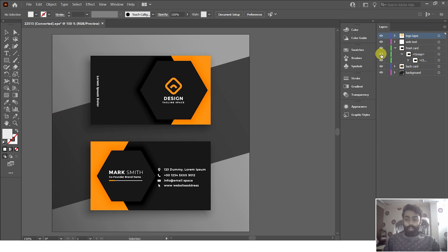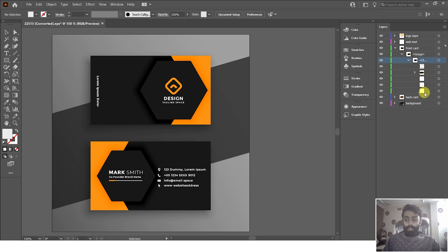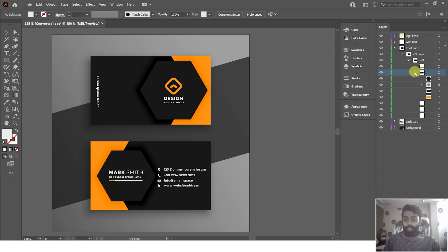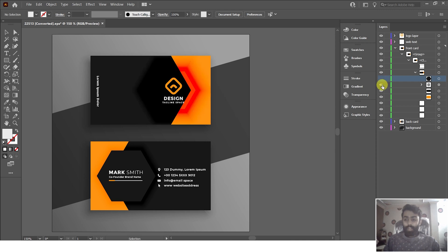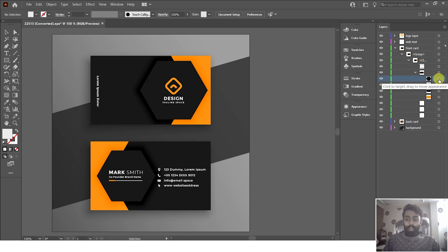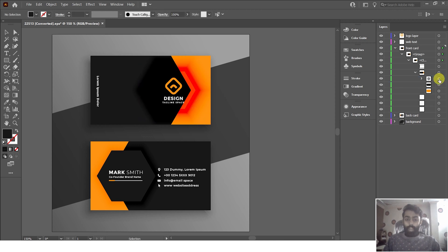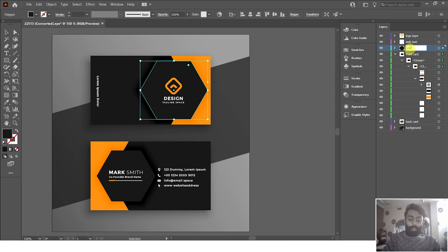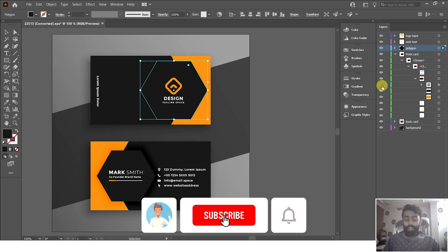It's time to separate the background from the main layer. Inside the group there is another nested group. Click the dropdown icon again and you can see four different layers. Expanding further reveals the polygon layer, a polygon shadow layer, the yellow background, and the black background. Separate the polygon layer by clicking the circle and pressing Ctrl+X, then create a new layer and paste with Ctrl+Shift+V. Rename it 'polygon layer.'